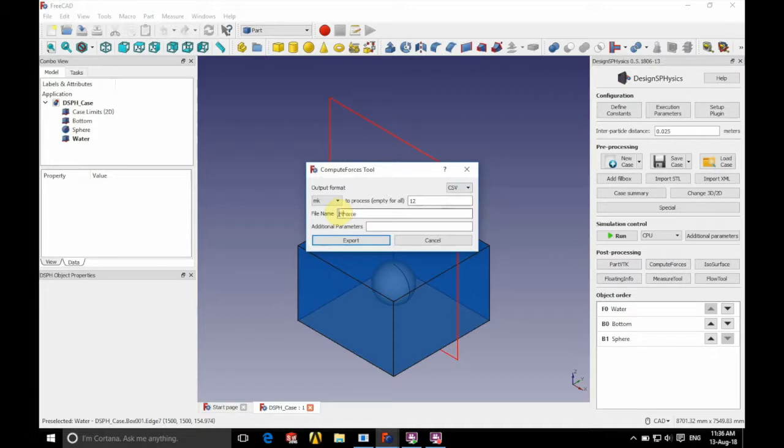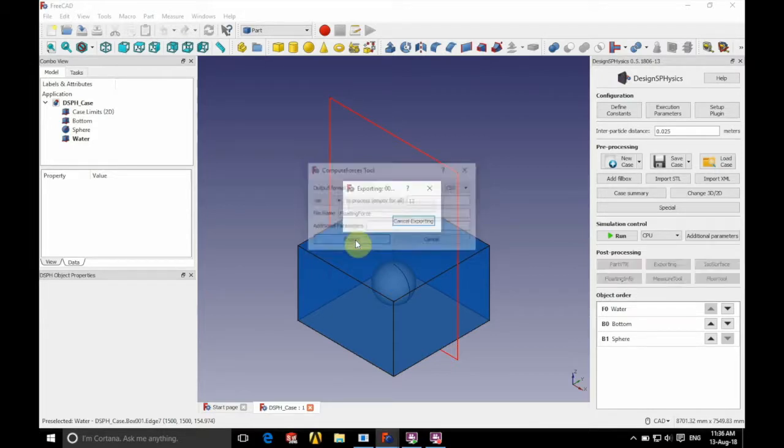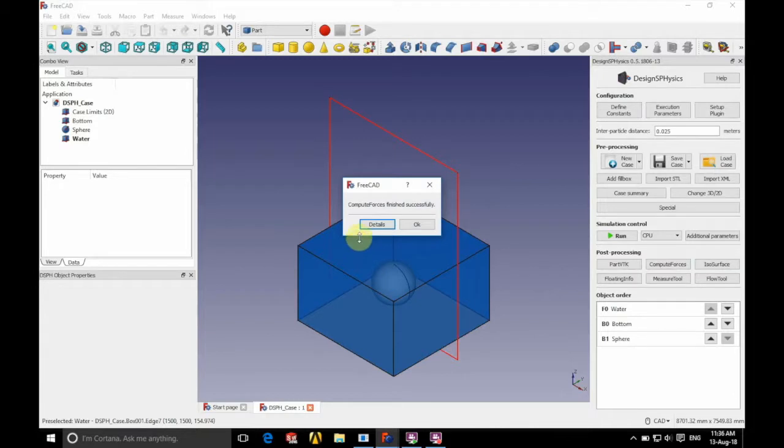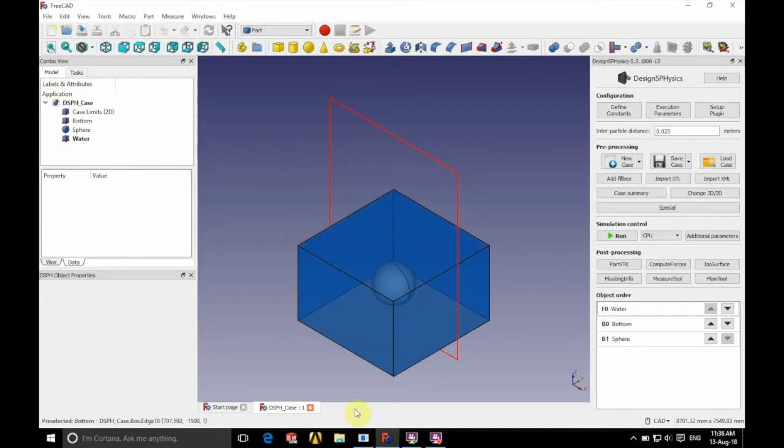We're going to have a file name of floating force. I'm going to click export on the left hand side of the bottom there. So we're going to click OK there.